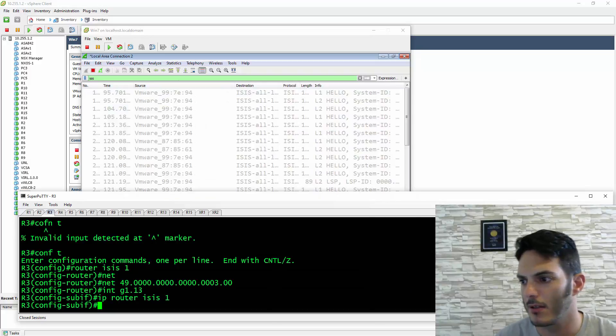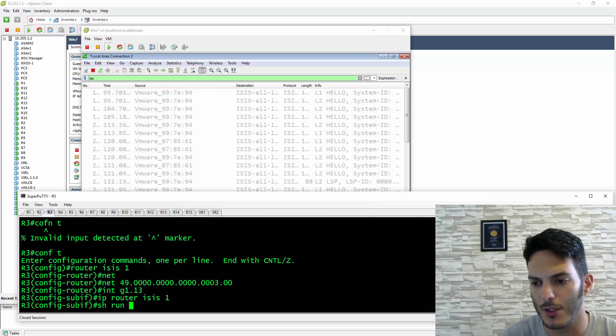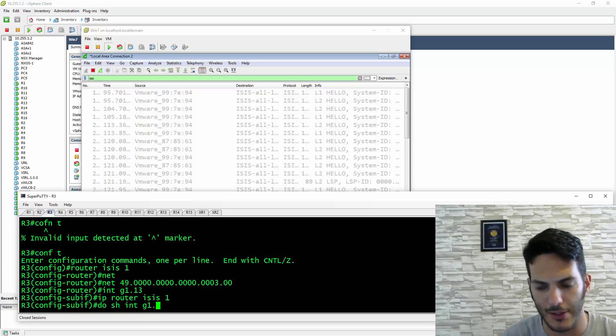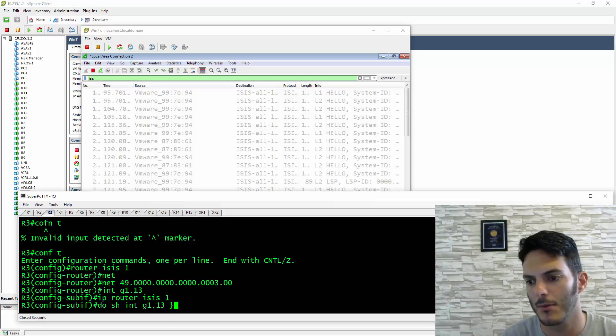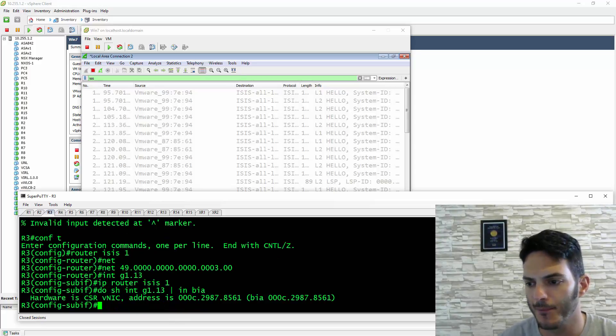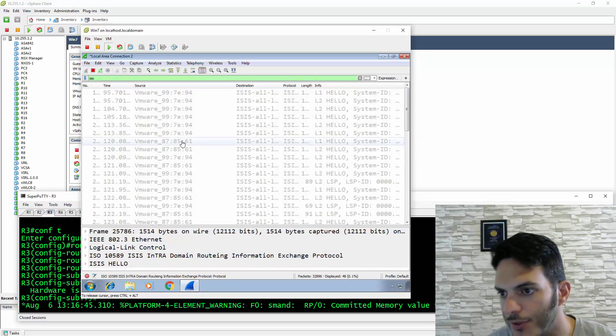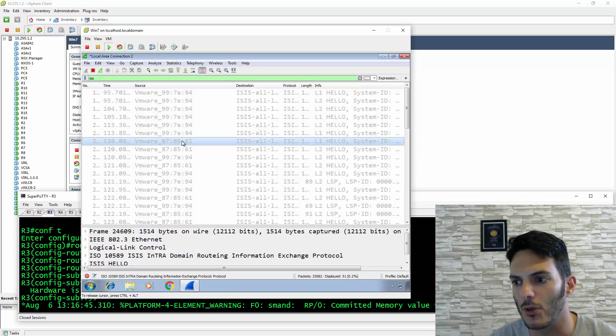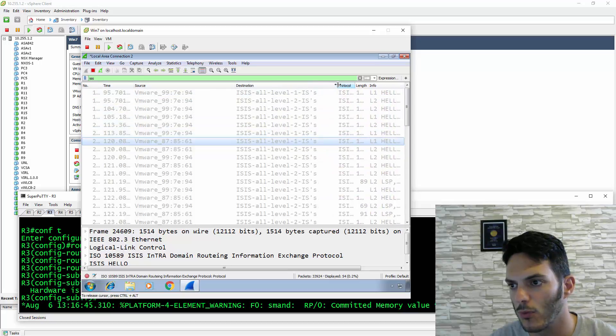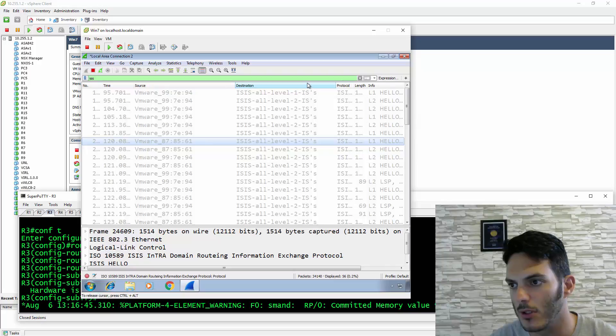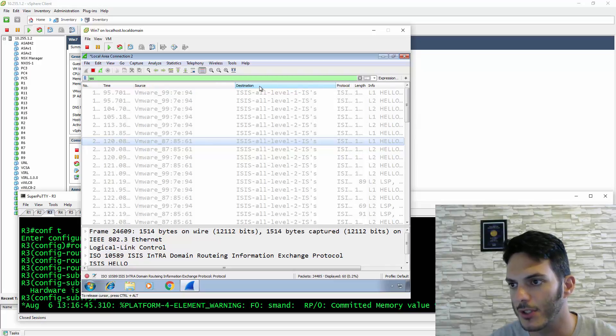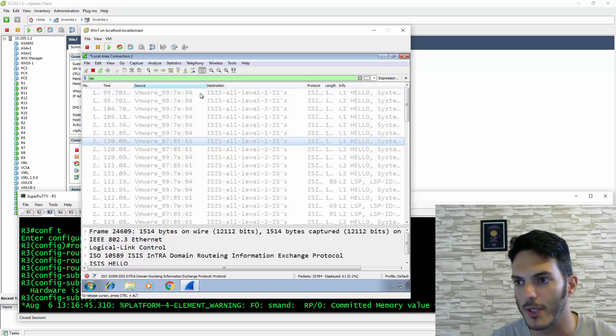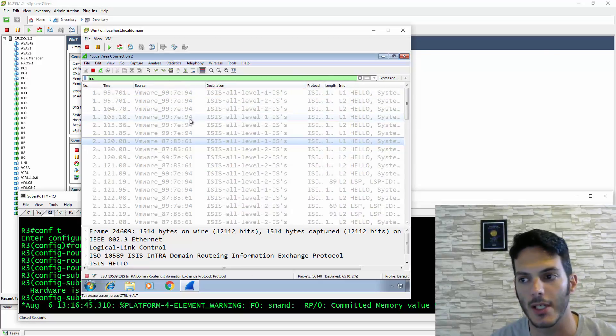If we look at the source and do show interface gigabit 1.13 pipe include BIA, it's 8561. This is coming from R3. You can see it's a hello going to the all level 1 ISs. You'll see stuff like that come into play, and it gives you that flexibility seeing what's going on.